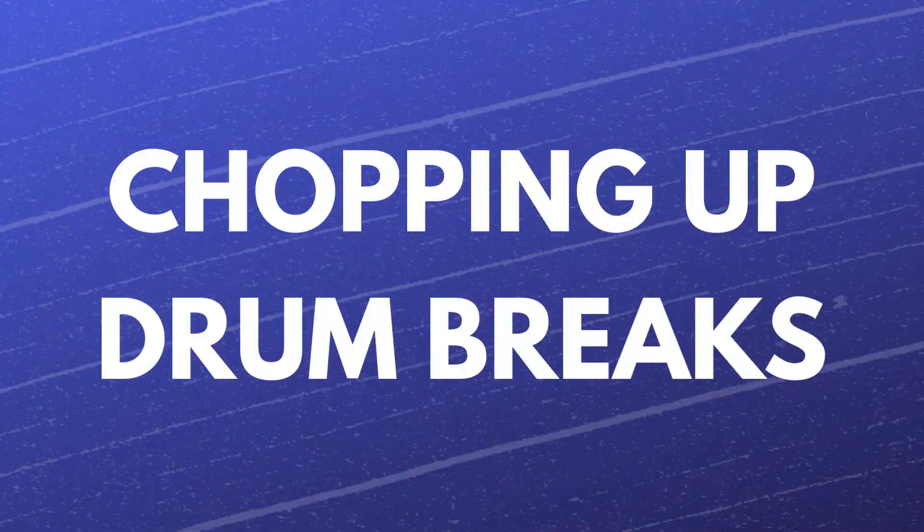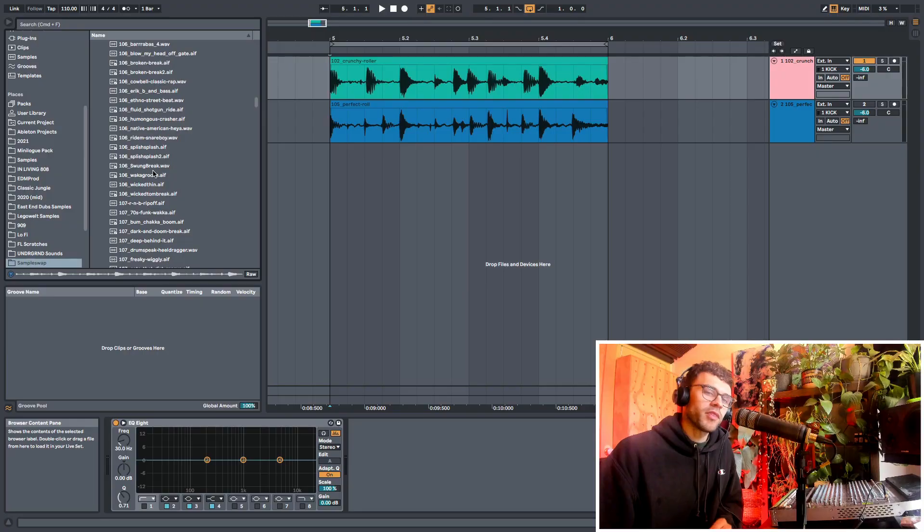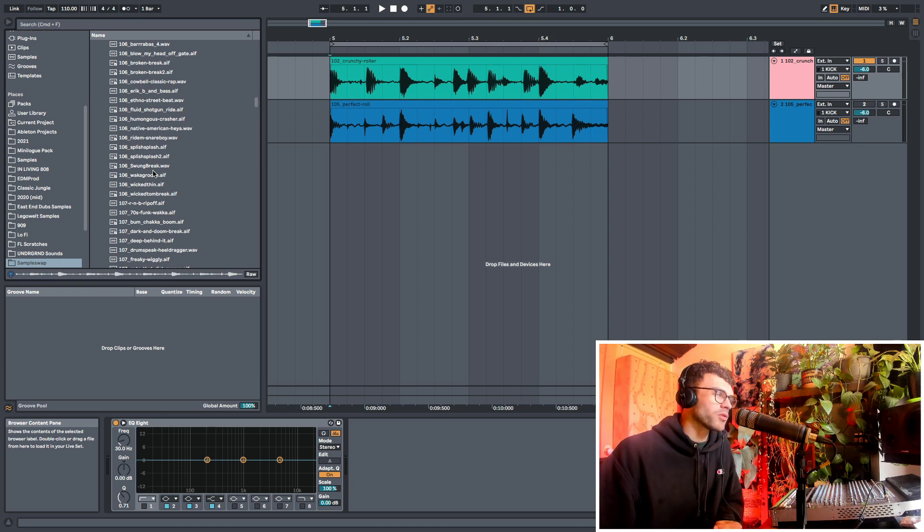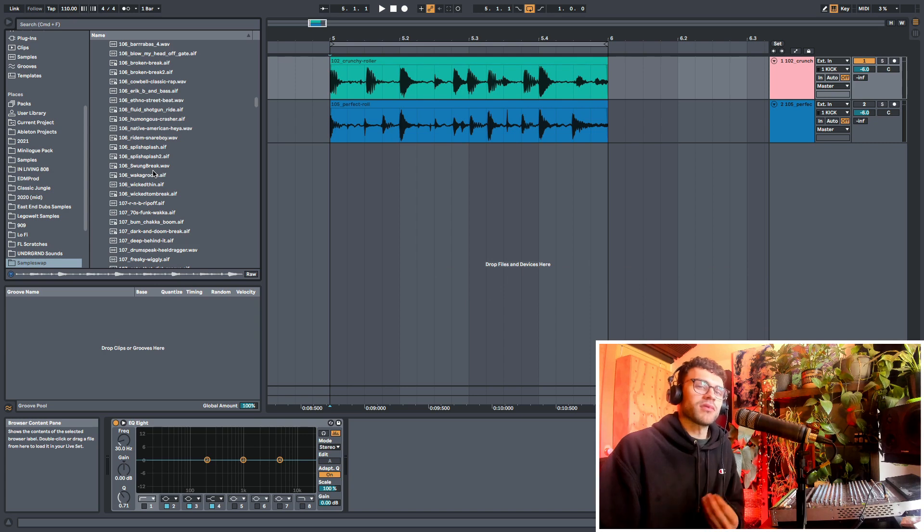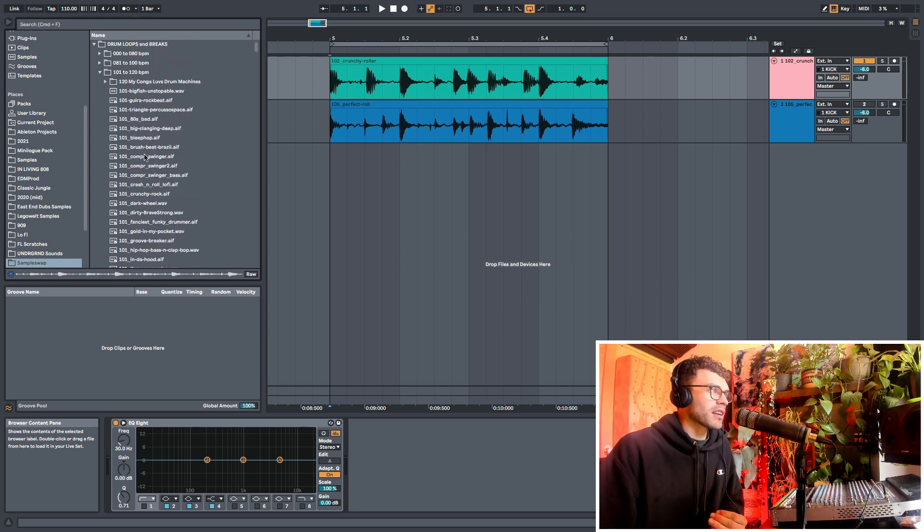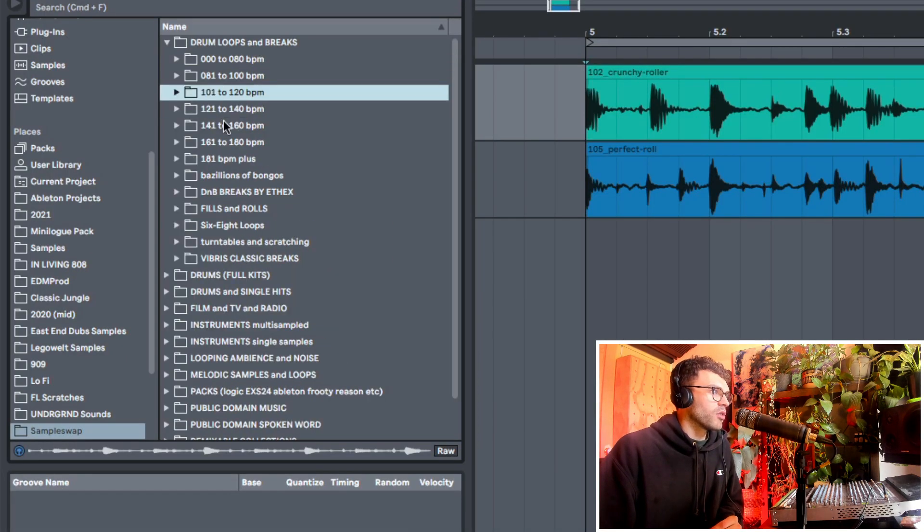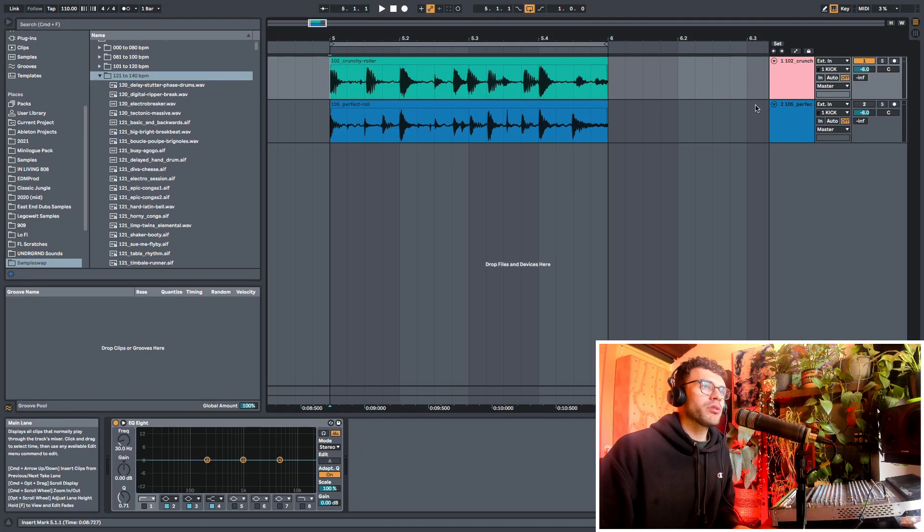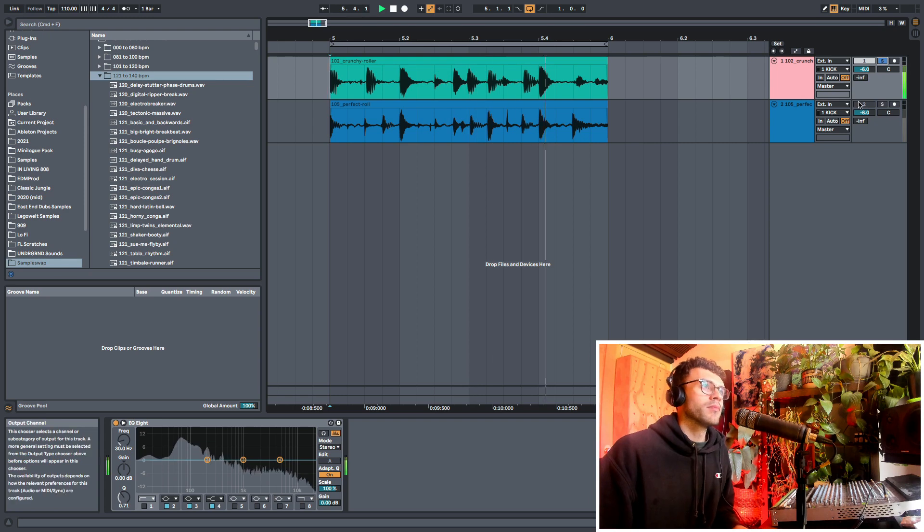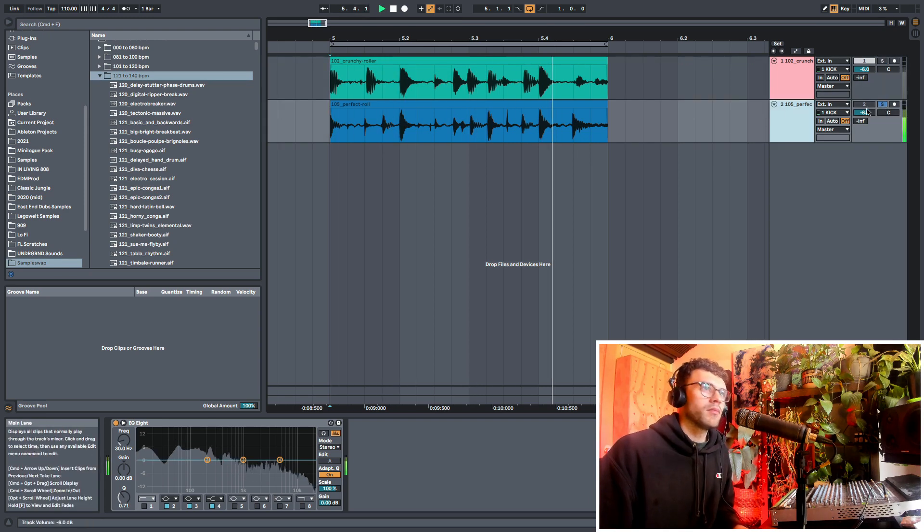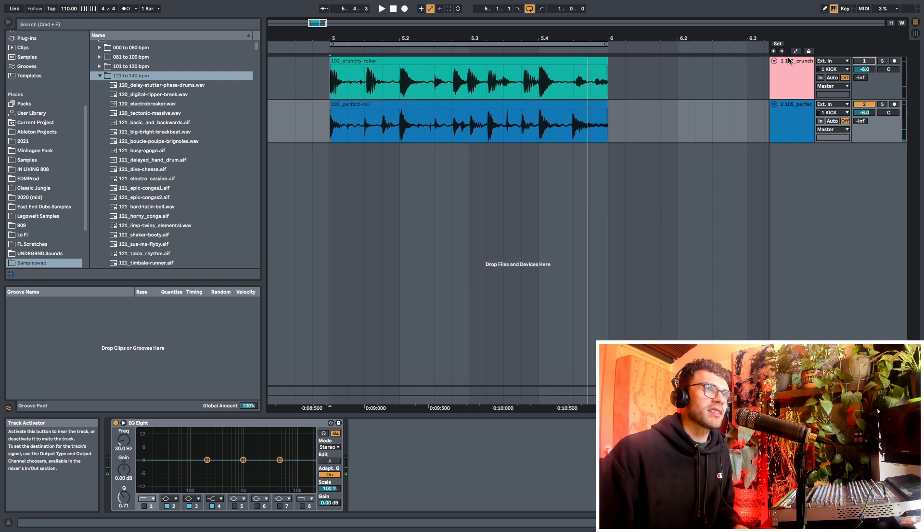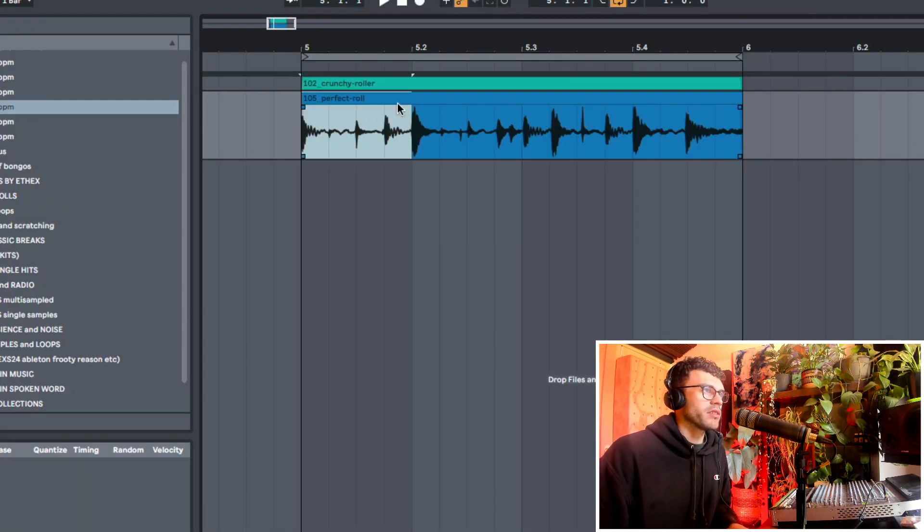So when it comes to chopping up breakbeat loops, there's a whole bunch of different ways you can do it. First of all, I'm using breakbeat loops from Sampleswap. It's like a free website where you can download samples that you like, and it has a really cool collection of breakbeat samples. But I have these two drum break loops here. I think maybe we'll start off with this second one here, and we're just going to start slicing this up in audio.